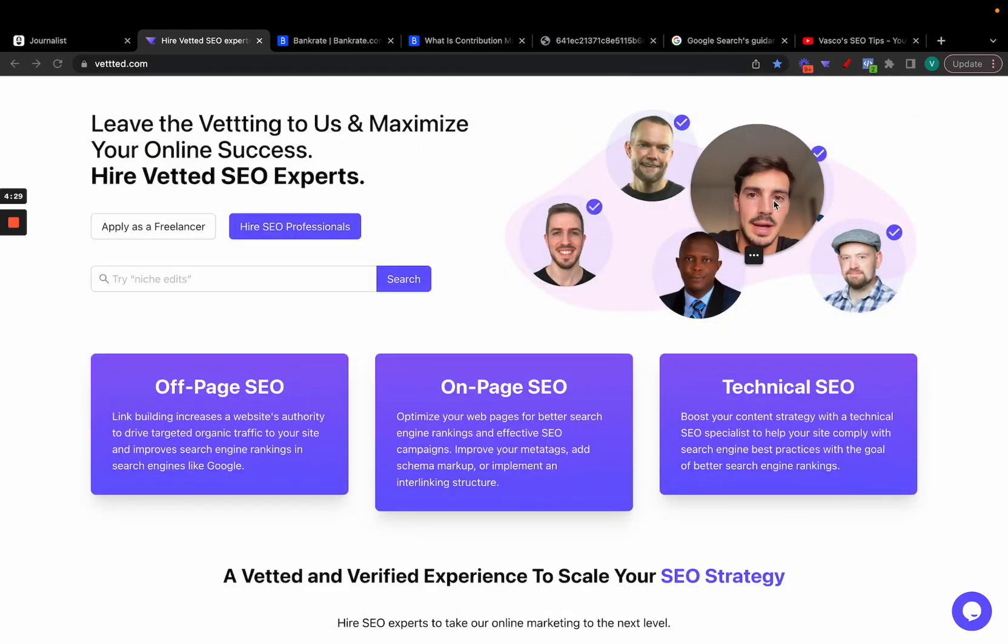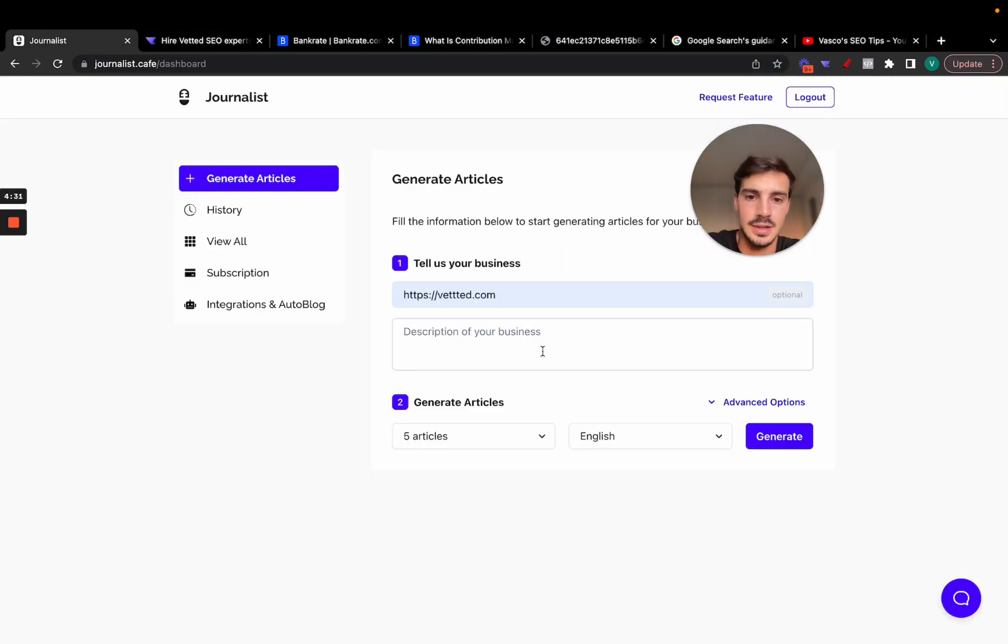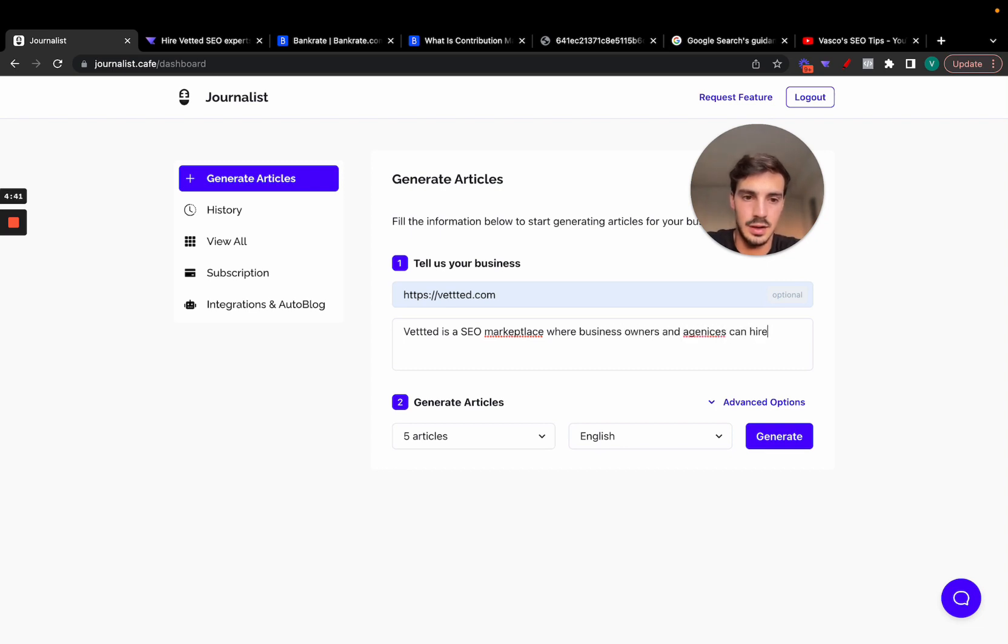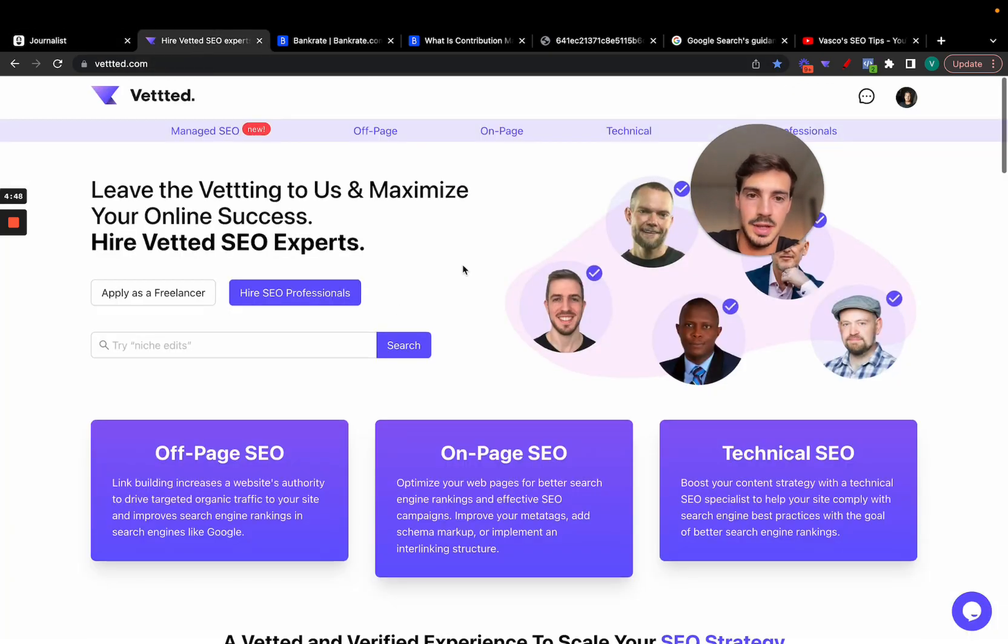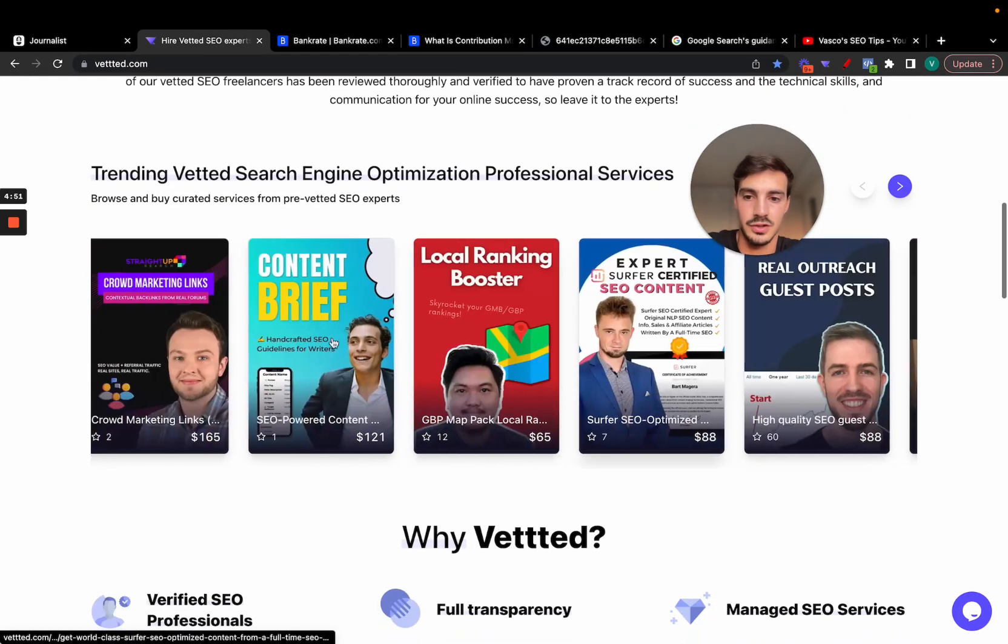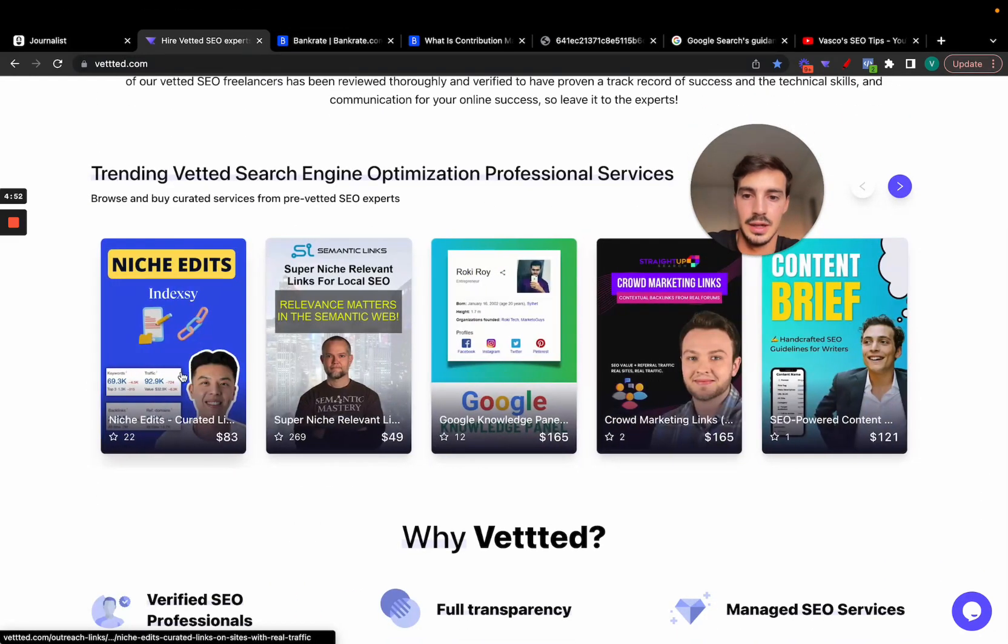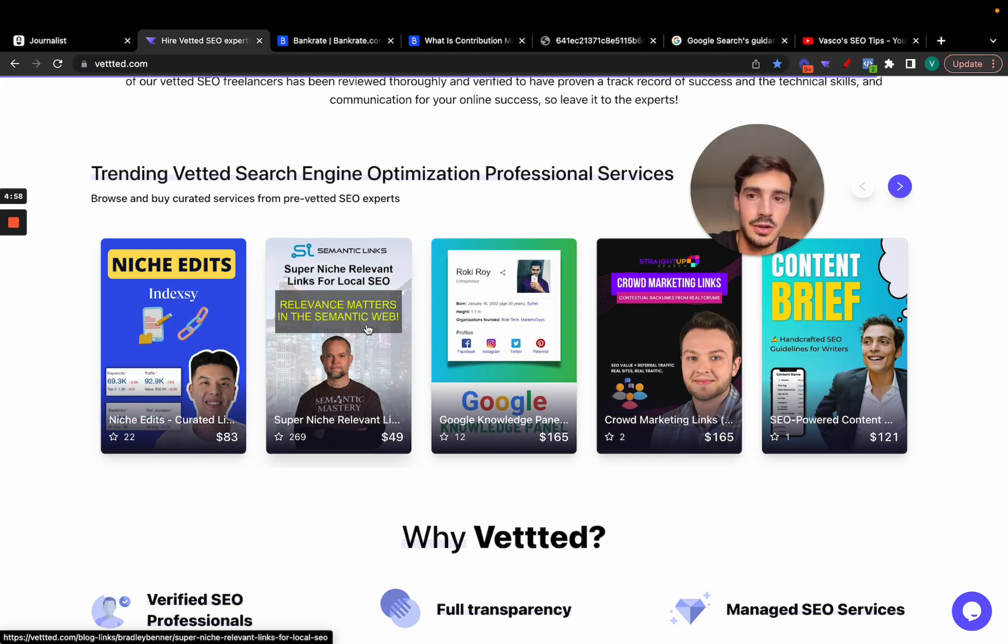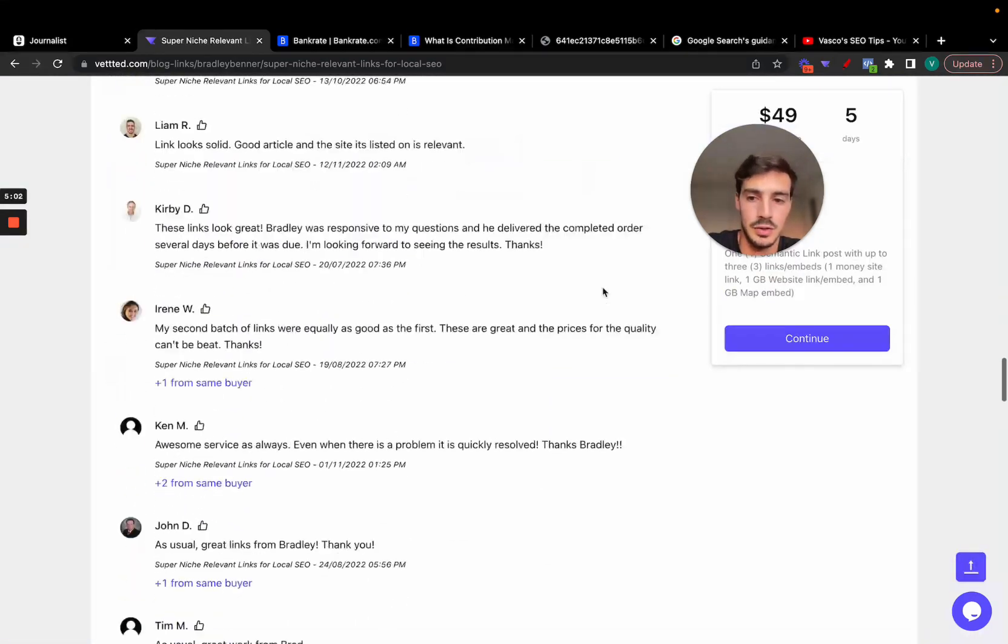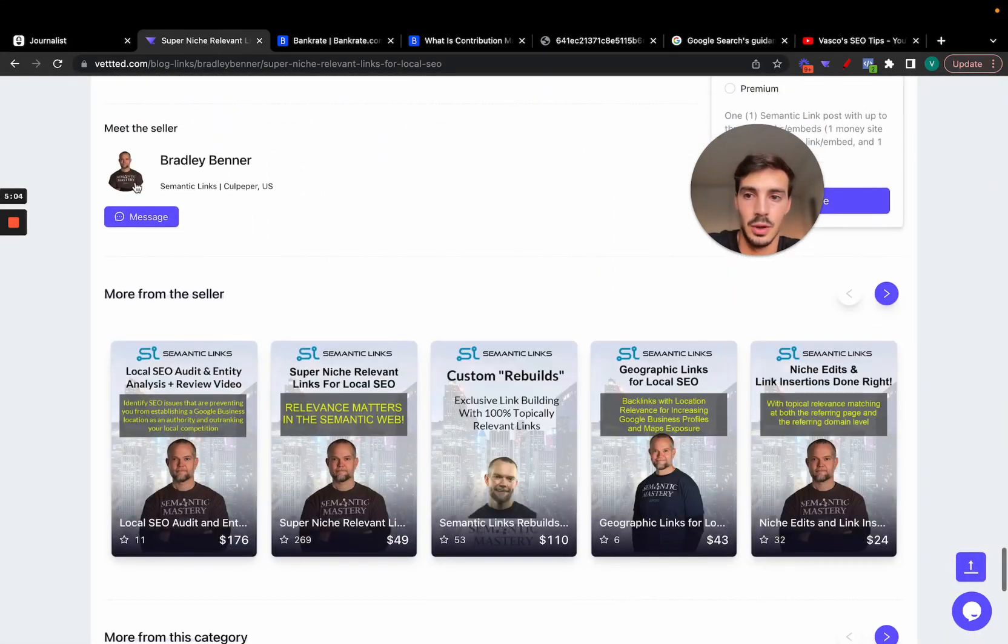Let's say that VetWay is an SEO marketplace where business owners and agencies can hire pre-vetted talent. The reason why I say pre-vetted is because everyone here has been pre-vetted before. This is a highly transparent platform.